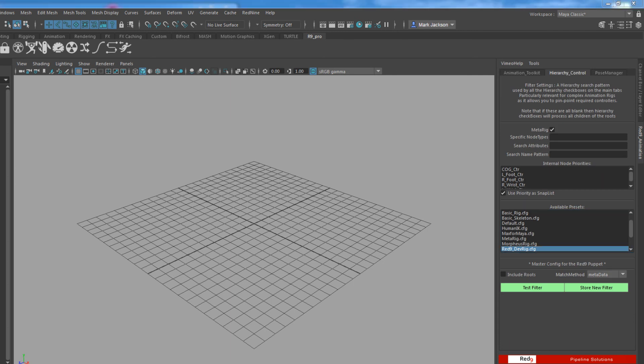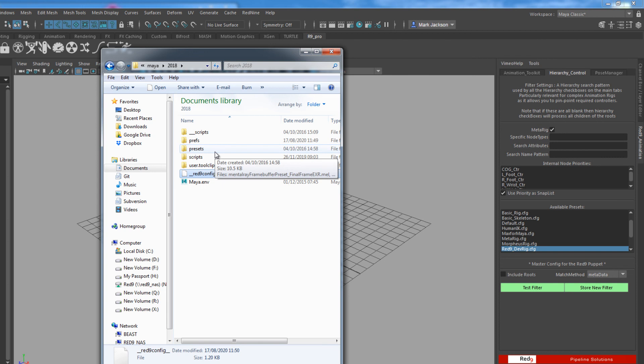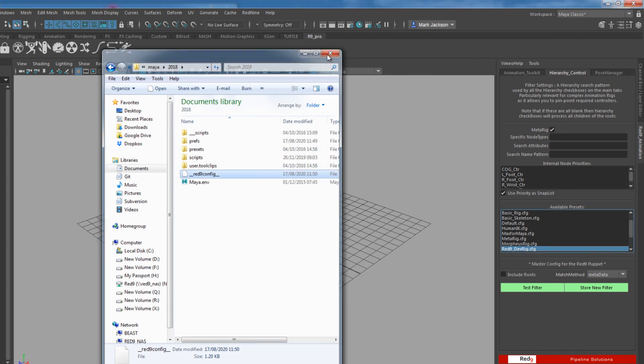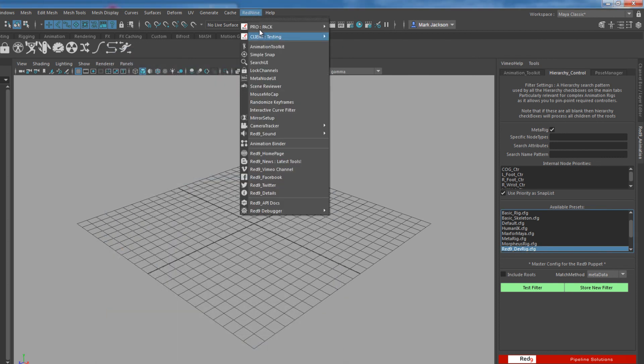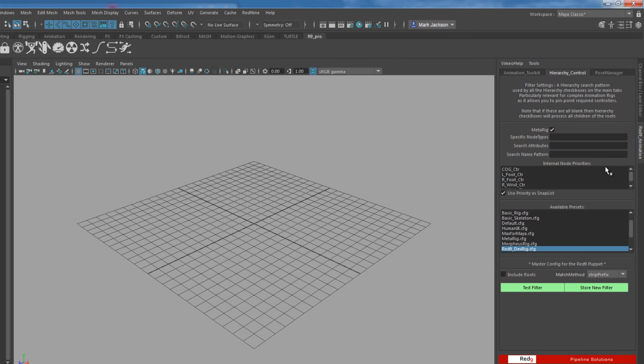However, if you've been running Red9 Studio Pack, what you'll have is you'll have the Red9 config which is just there, and that manages where this goes. So if you've already had Studio Pack, be aware, open up this. If you're running the Red9 rigs and you're testing our puppet rig, this one needs to be Red9 dev rig. That's really important for some of the systems. Otherwise you'll get some strange things happening.